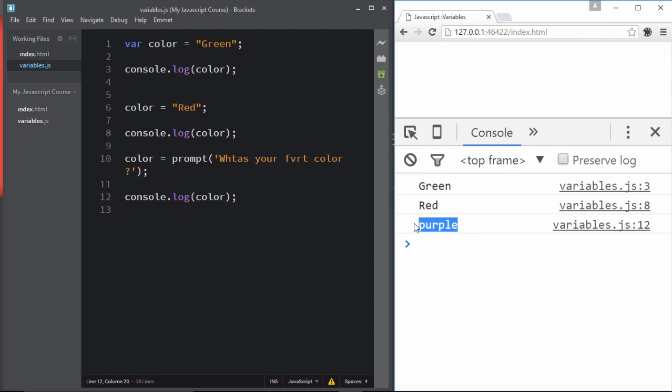So in this movie we covered how to declare variables, give them a name, assign a value, and print their values. Thank you so much and see you in the next movie.